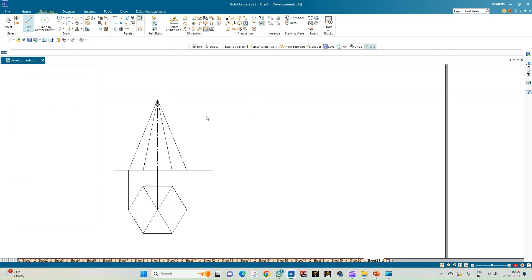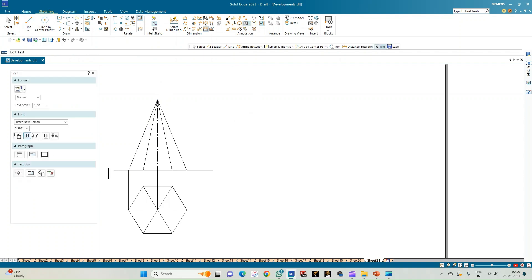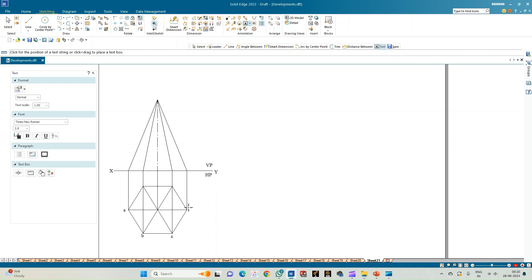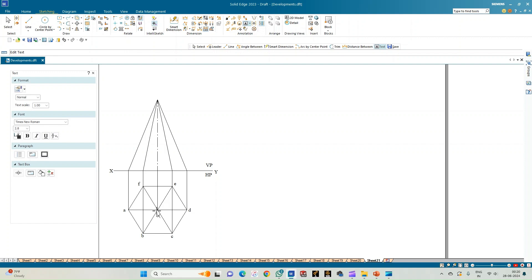Now let us go for annotation. Annotate the XY line first and also the reference planes as VP and HP. Beginning from one corner, label them: corner A, B, C, D, E, and F — these are the six corners of the base of the hexagonal pyramid.